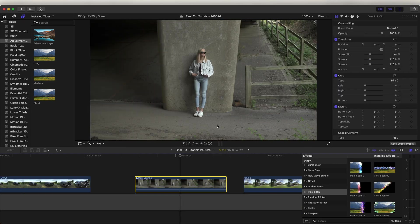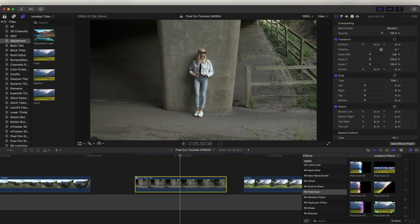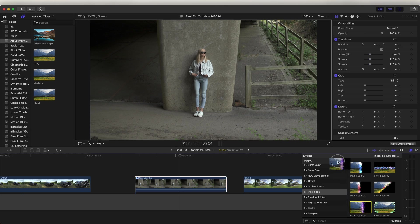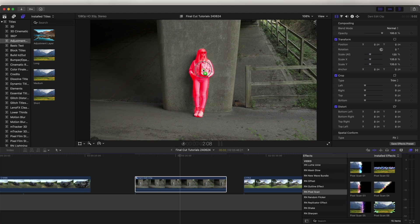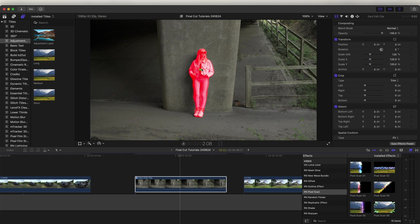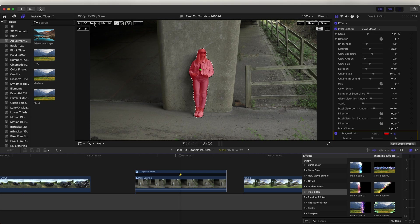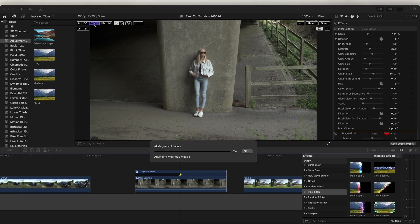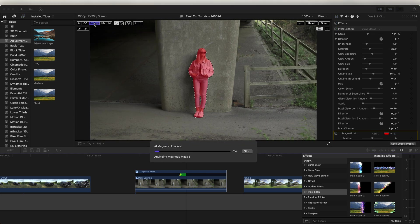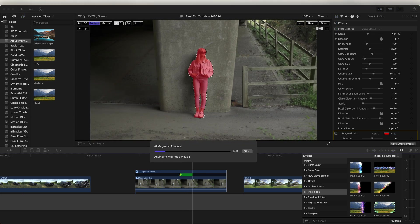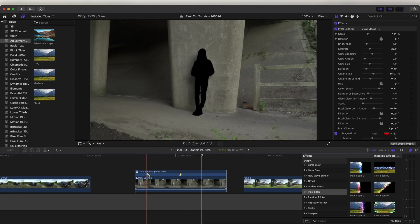Another cool feature of this effect is that we can drag it straight onto the subject. So if I drag one of these pixel scan effects onto my video clip and straight over my subject, it will automatically create the mask. And then let's just click the analyze button.